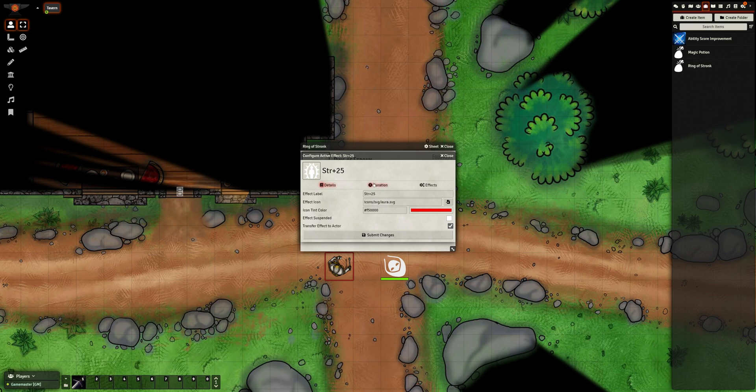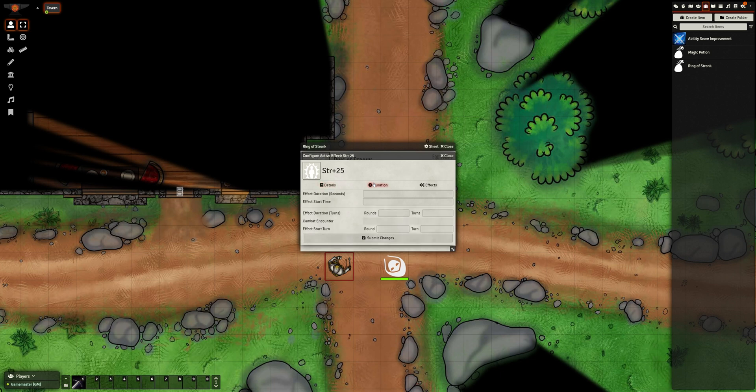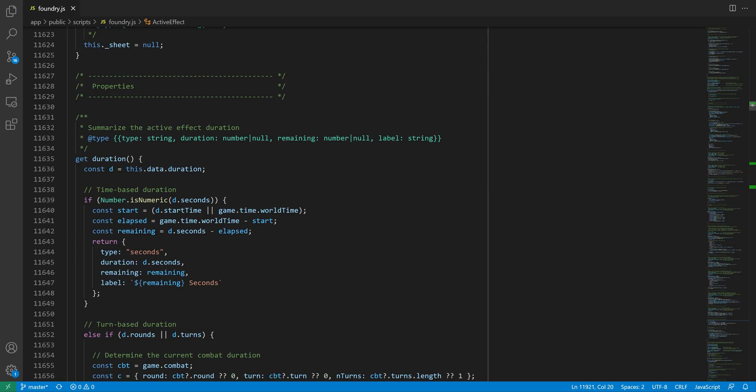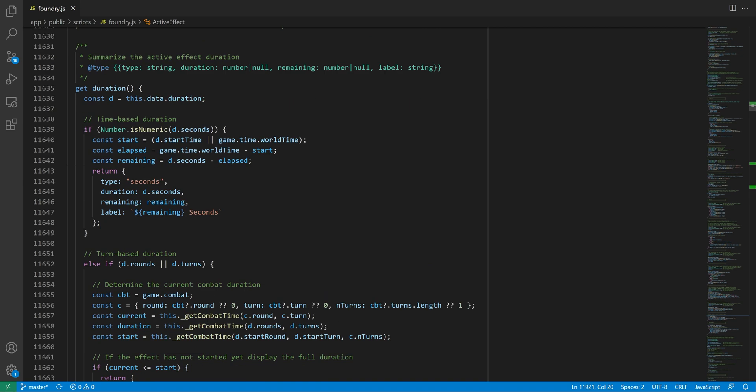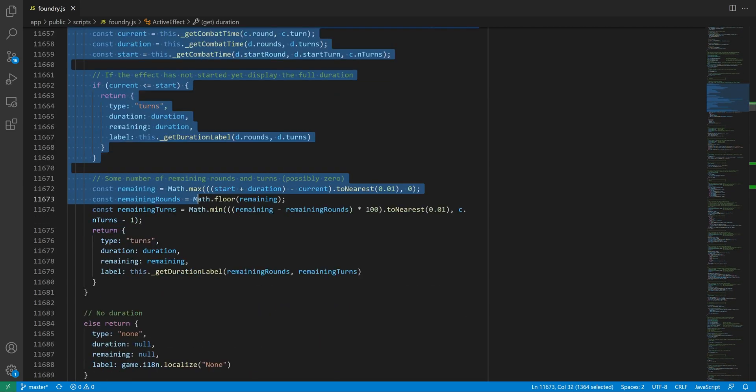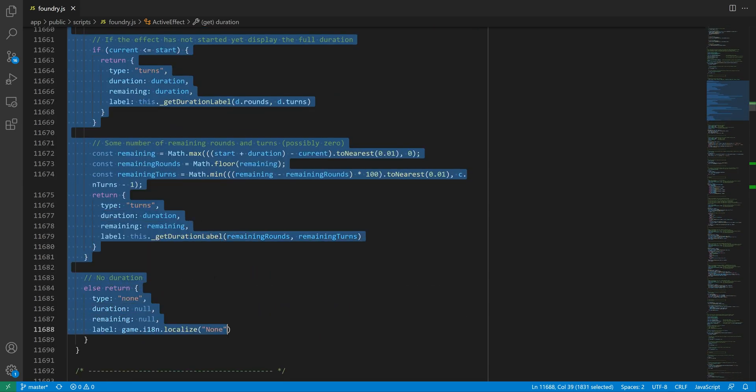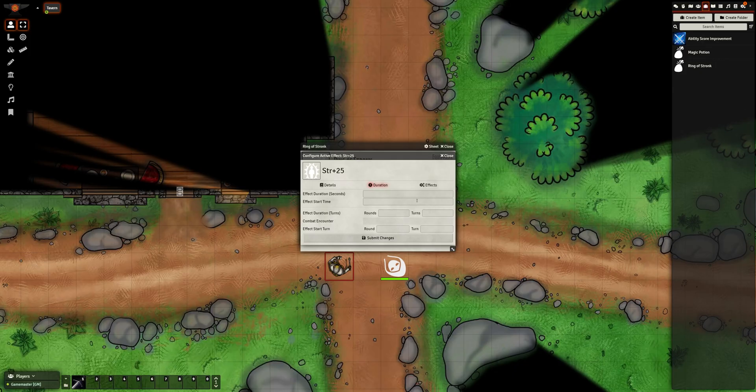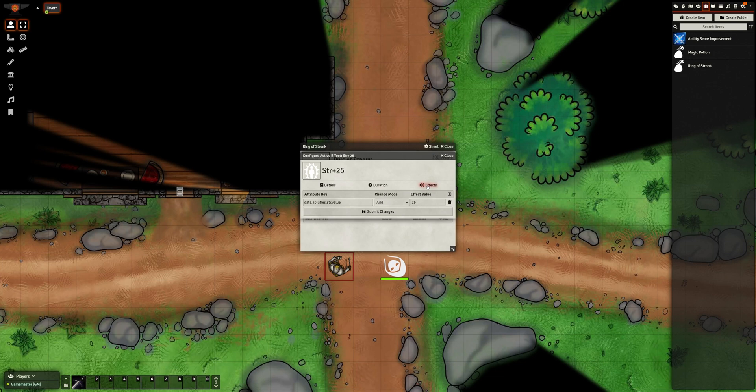The second tab is about the effect's duration. If I understand correctly, this is supposed to have effects automatically wear off based on in-game time, or after a certain amount of rounds of combat. A bunch of code for it is there in core, but as far as I can tell, this feature is effectively non-functional at the time of recording this video, so I'm going to ignore that for now. The final tab is the List of Effects, plural, because a single active effect can make several changes at once, so you can turn them all on or off at the same time.